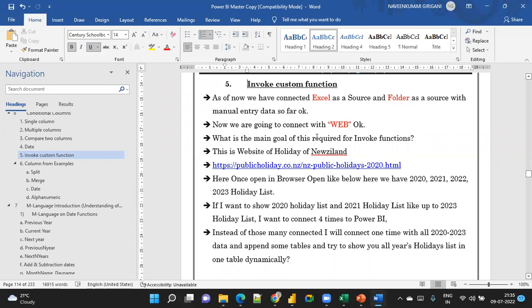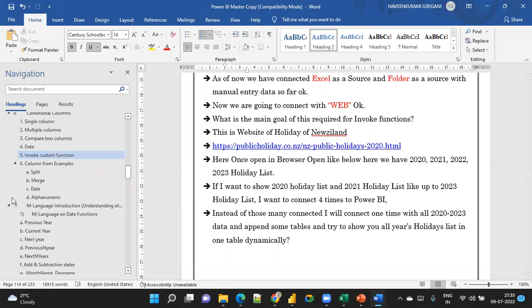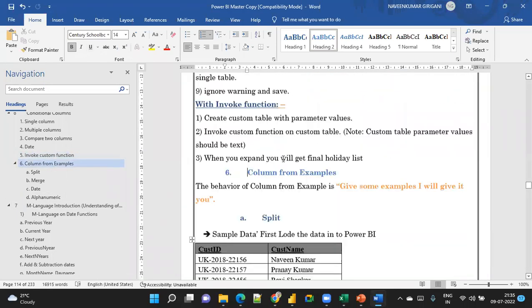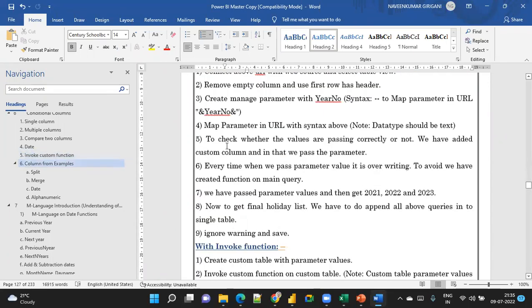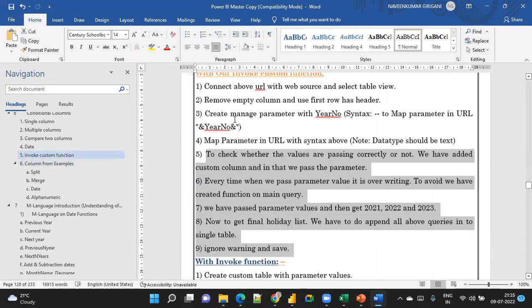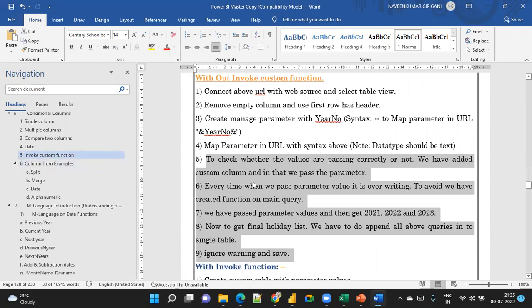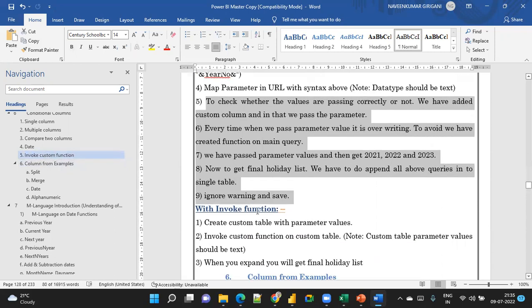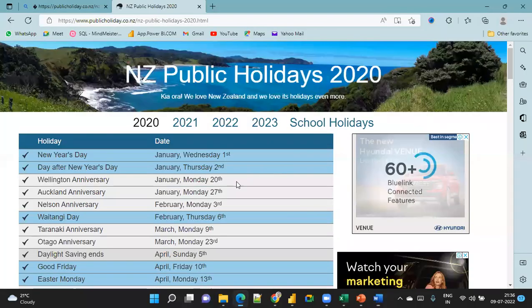We want to dynamically get all the 2020, 2021, and 2022 year data. We'll see how to achieve this without using Invoke Custom Function — which requires nine steps — and then we'll see how much easier it is with the invoke function.